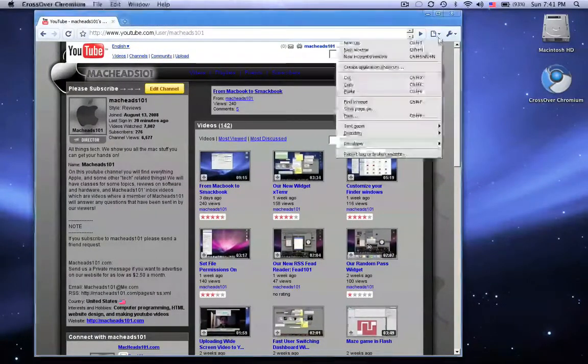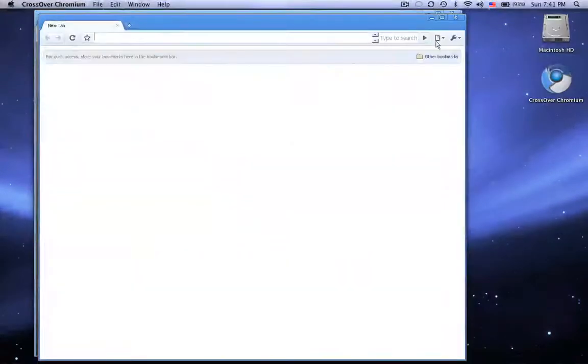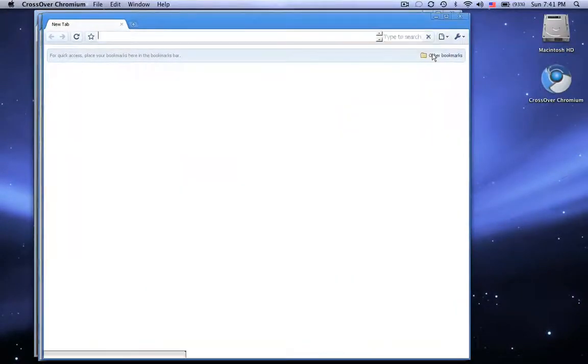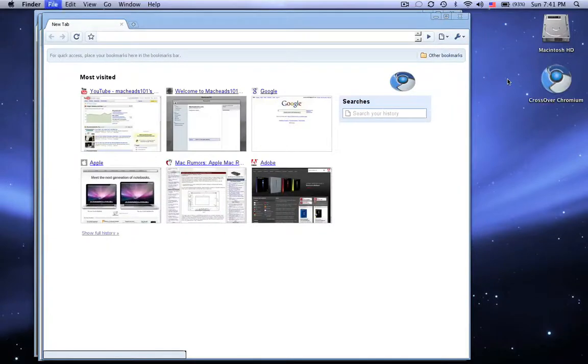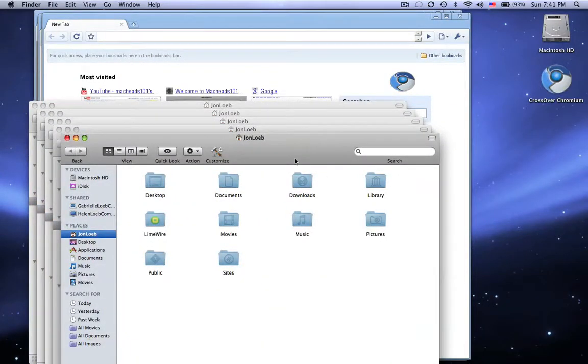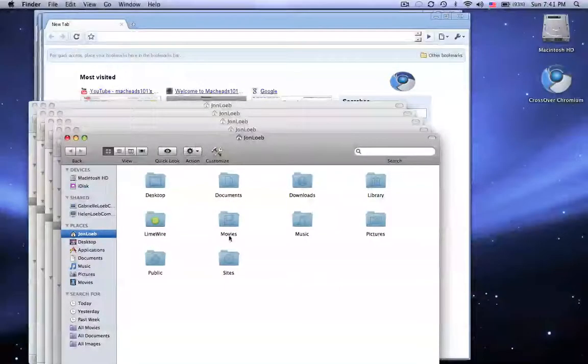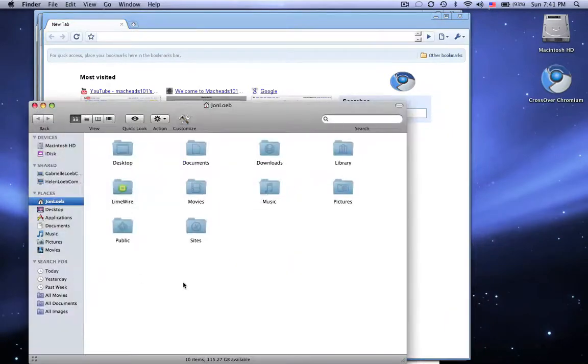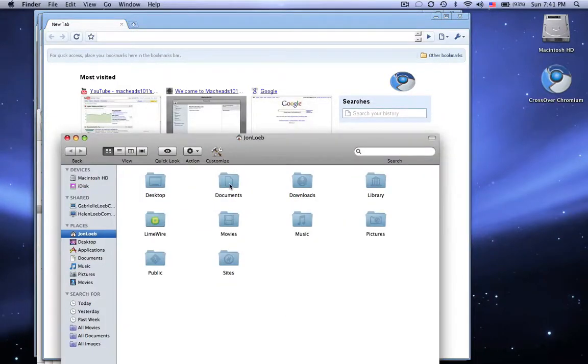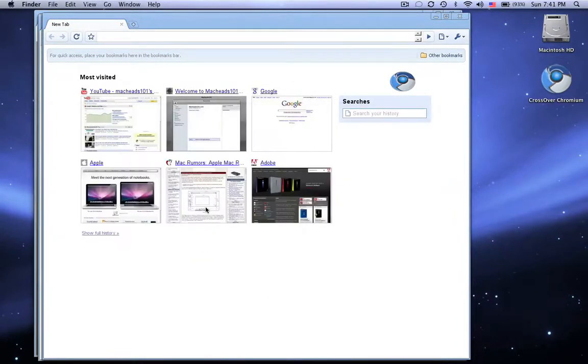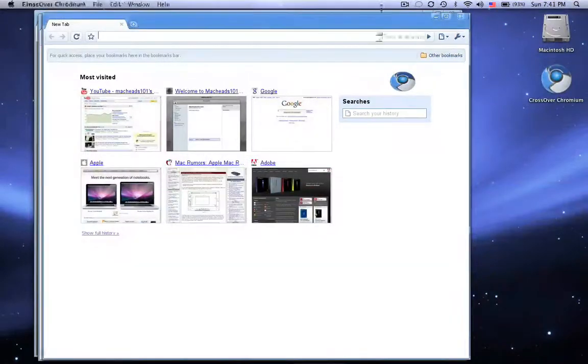So if I have several windows open in here, new window, and I have several Finder windows. If I press F8, I can see the Finder windows, but I cannot see these. So that's just kind of the way it was built. You won't be able to see it.